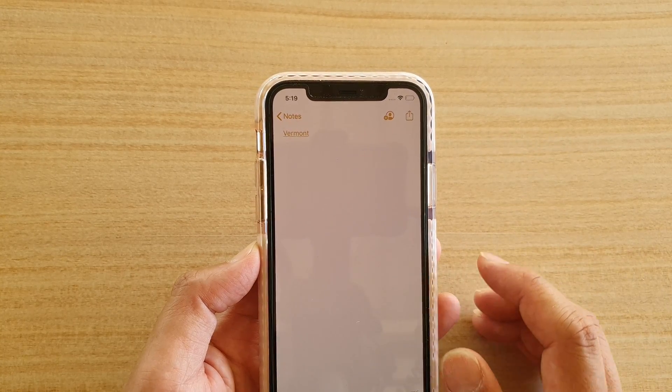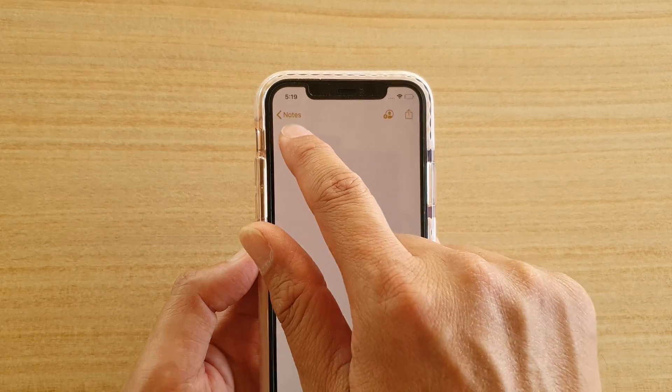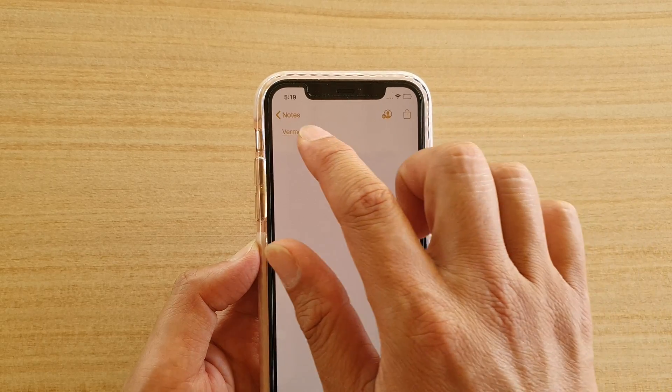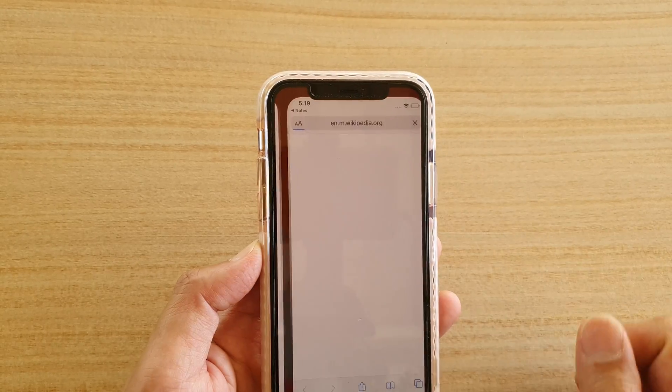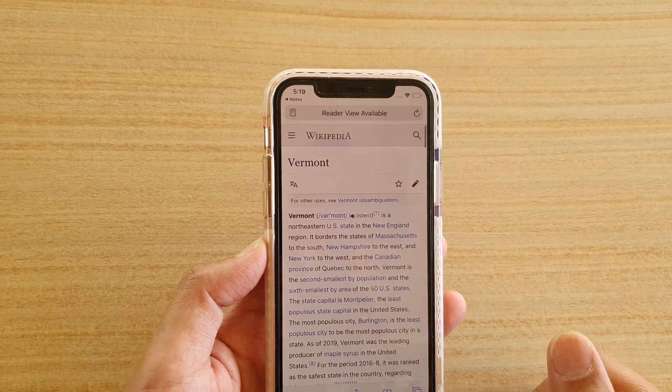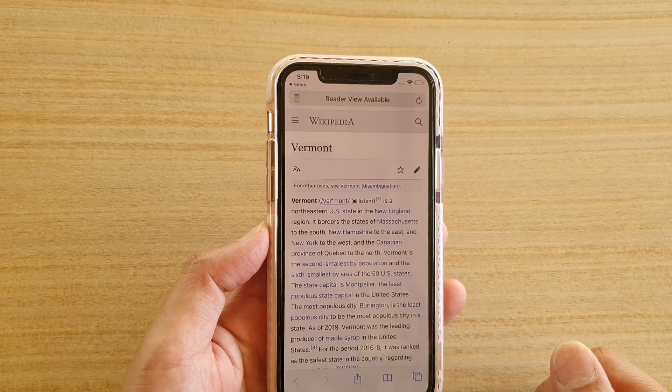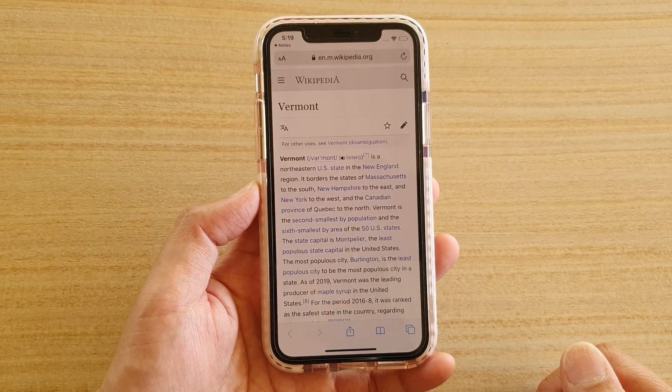Now you can see here — if I tap on the link, it will open up the link's webpage. And that's it.